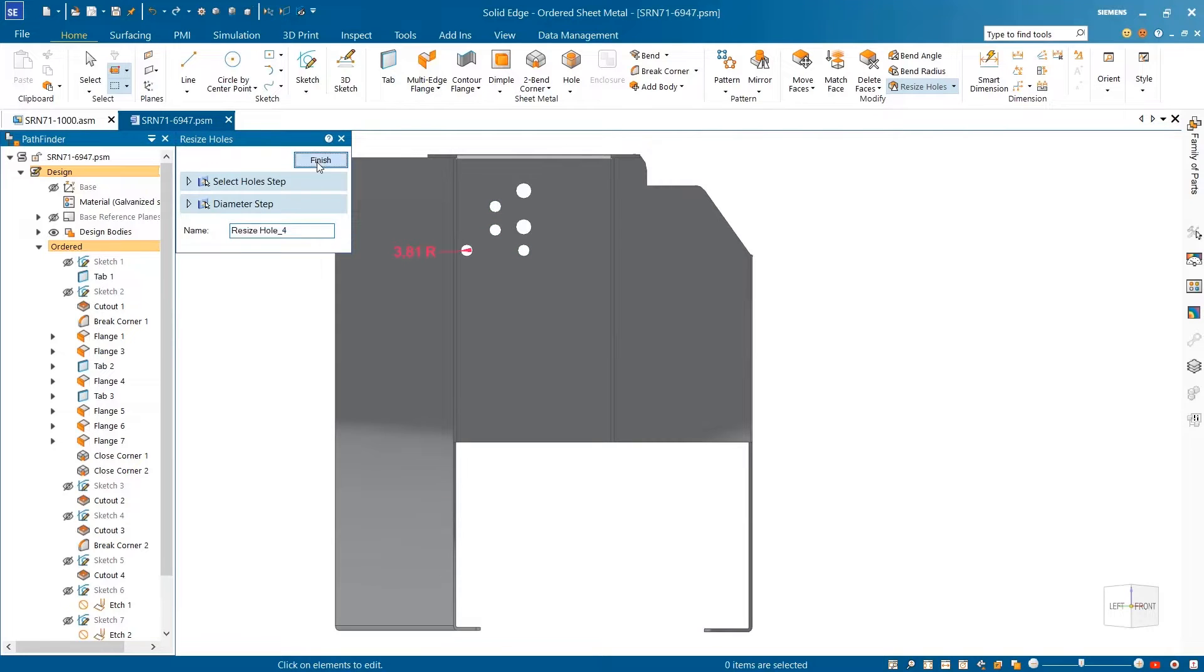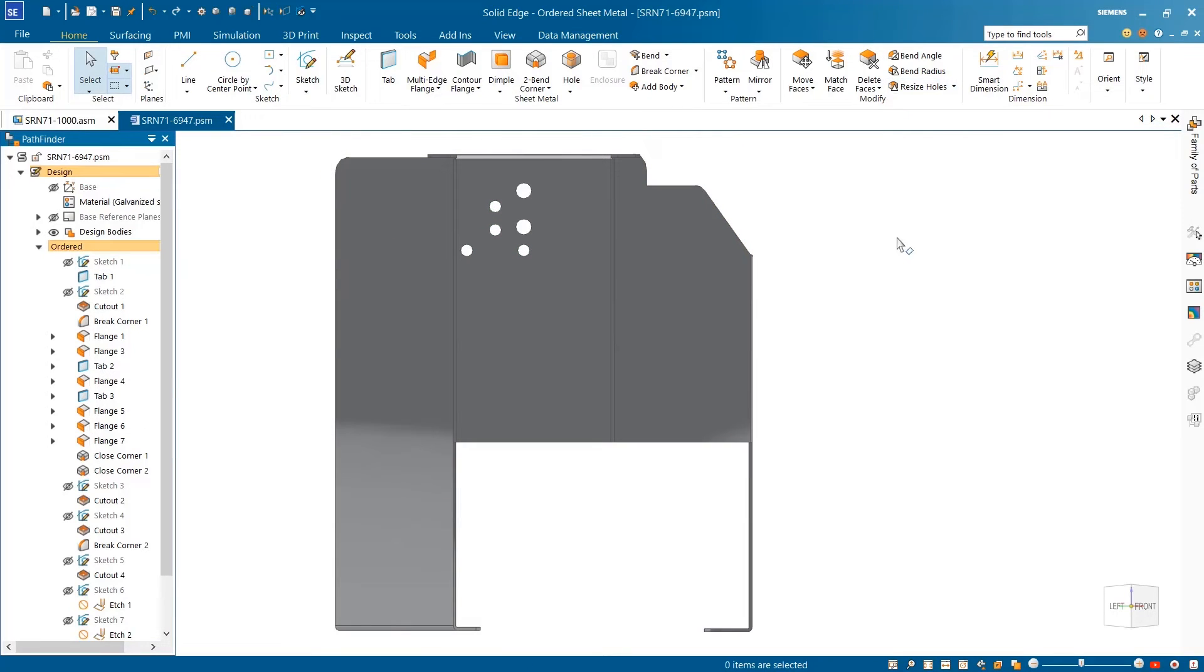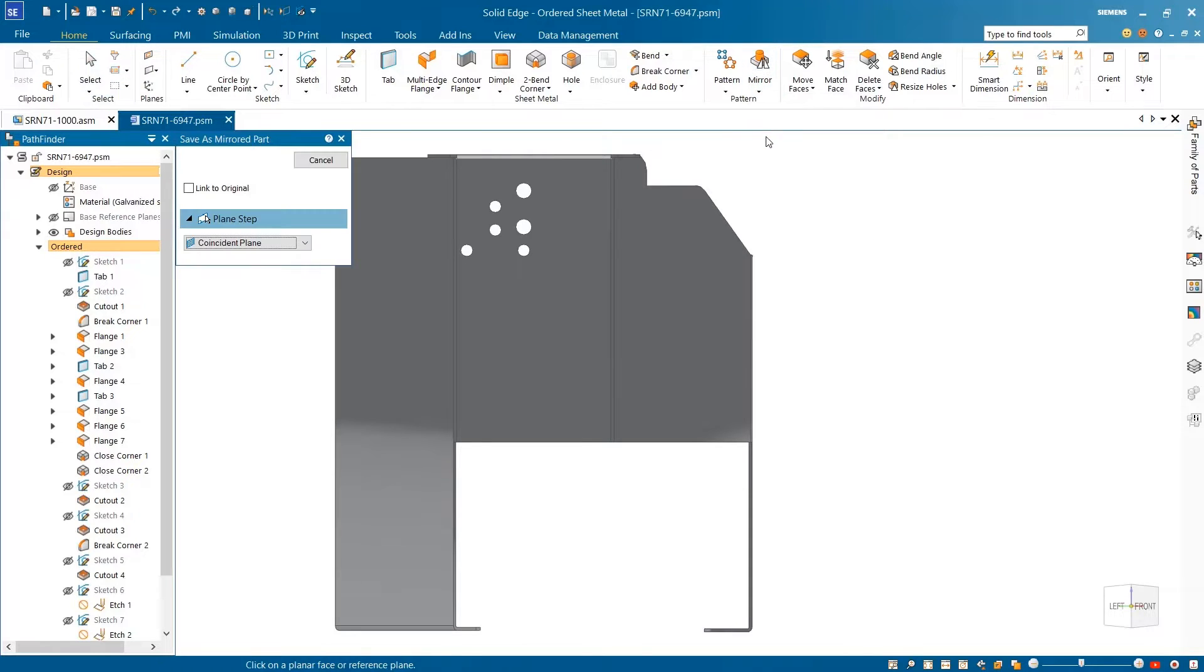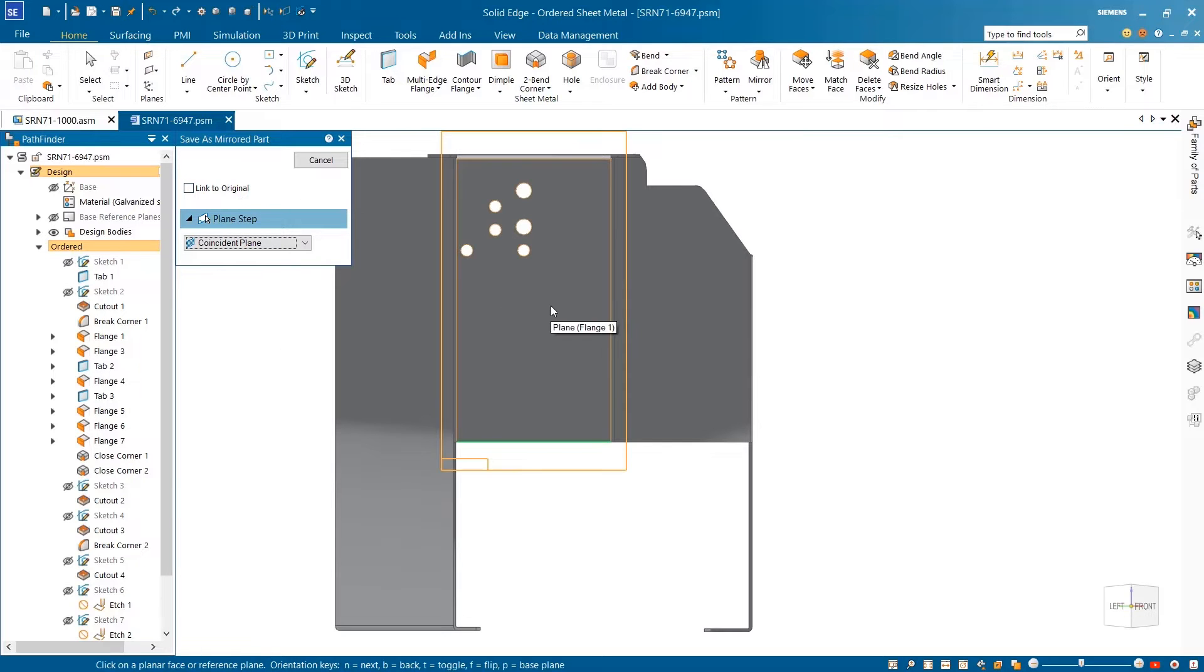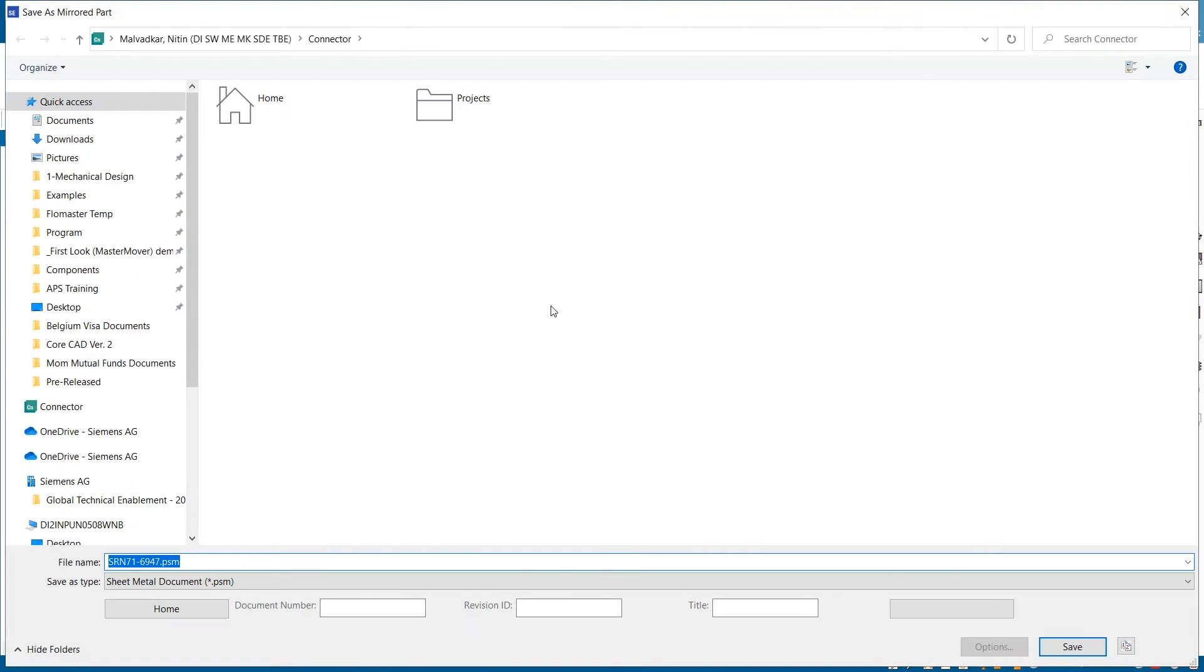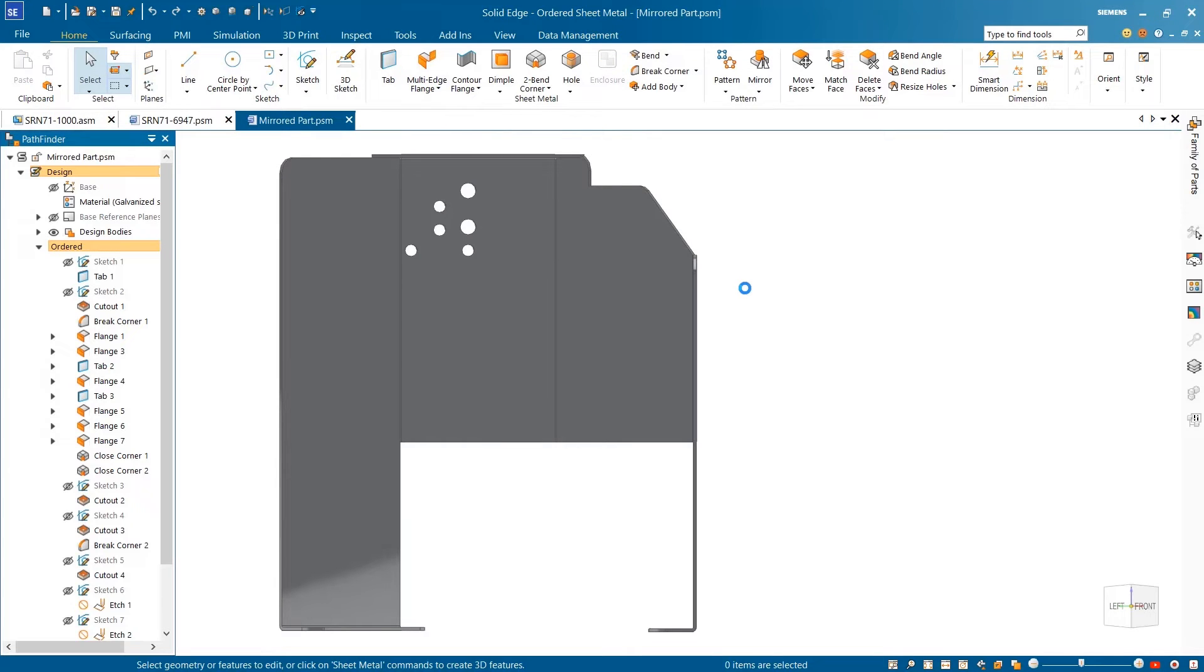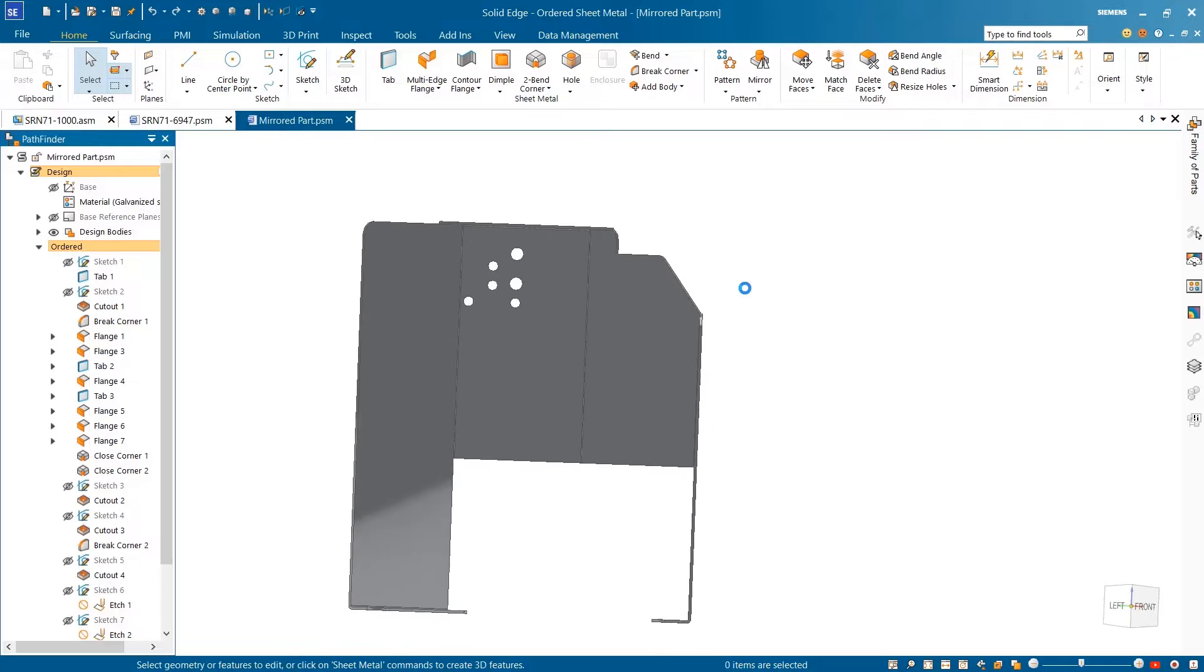Many designs require handed parts. These symmetrically opposite parts are identical, mirrored copies of one another. A new streamlined workflow makes it easier and faster to create these left-right-handed parts that can remain associative to the original part if needed. With the selection of a mirror plane and quick save, our new handed part is immediately available for use.